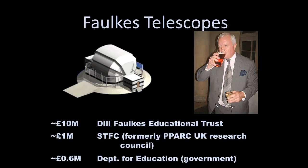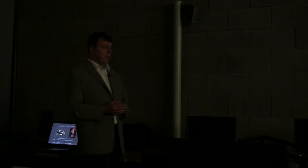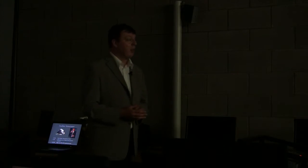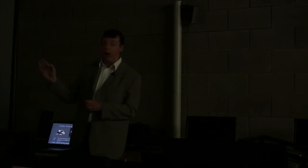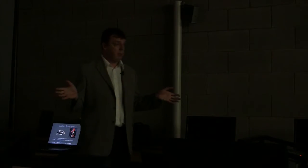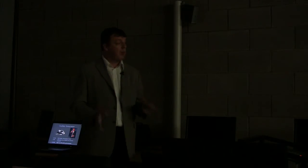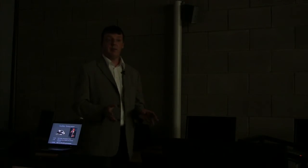These aren't kids' telescopes. These are research-grade telescopes in research-grade locations used by scientists for real science projects. Dill Faulkes is a cosmologist and mathematician who worked in Silicon Valley. He came back to the UK, and he wanted to give something back to education. So he built these telescopes out of his own fund, some money from STFC, formerly known as PPARC, and £0.6 million from the Department for Education. They are massive telescopes, two-metre mirrors. Fantastic resource. Completely free to use.